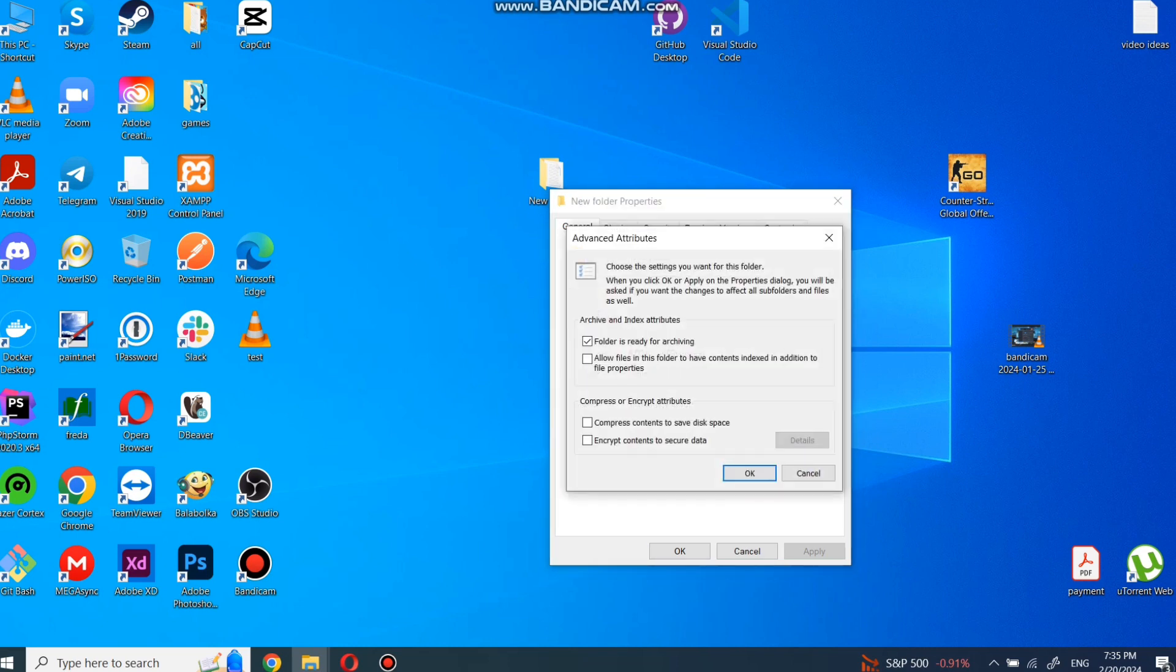And in advanced attributes, select encrypt contains to secure data. And click on OK.